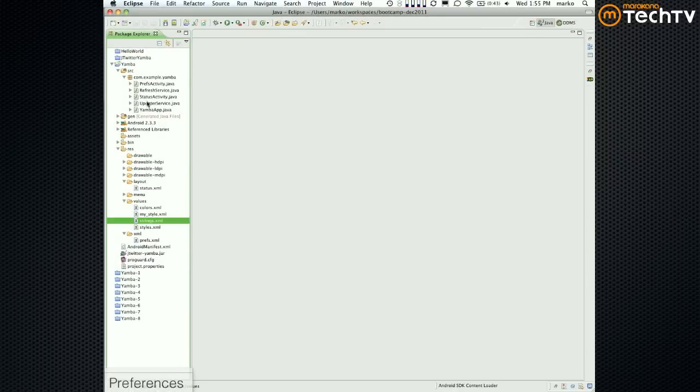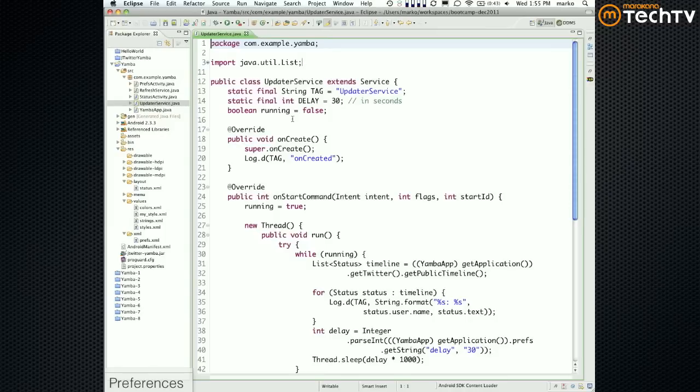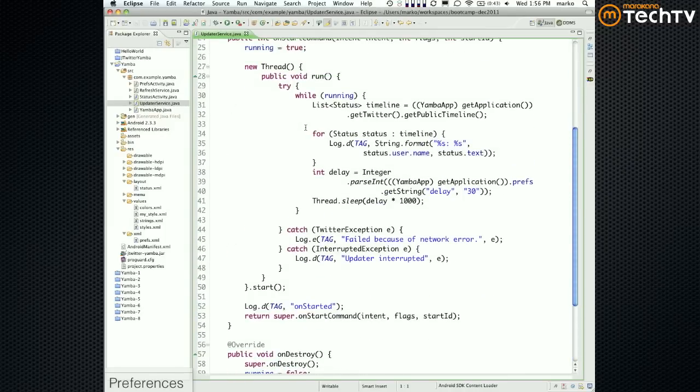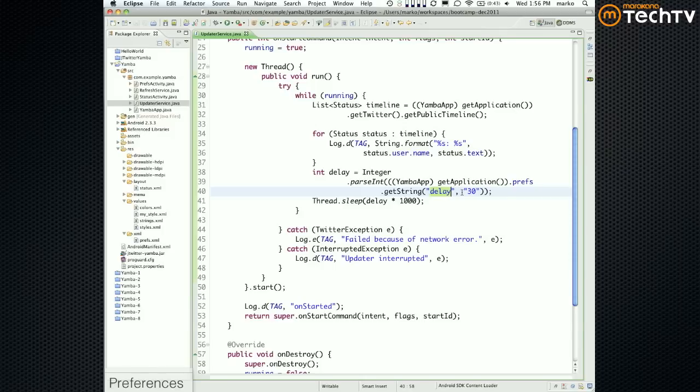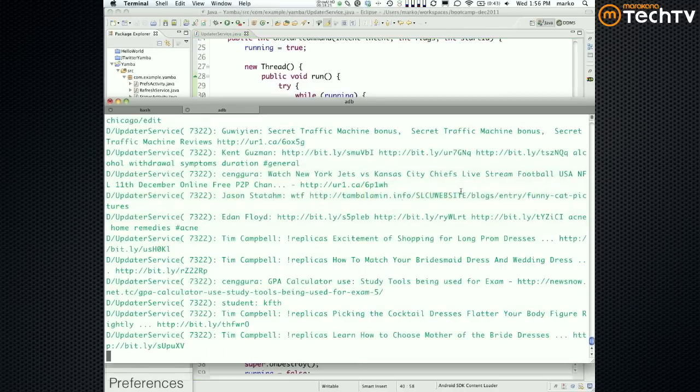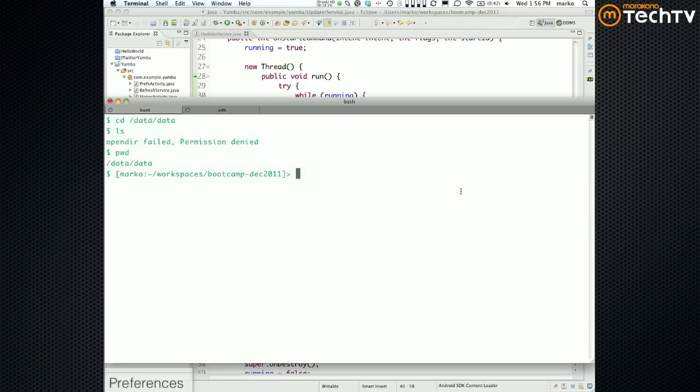Our updater service doesn't need to be adjusted because our updater service was simply saying get me a preference for a key delay. It doesn't care what type, was that a pulldown, was it this, was it that? Speaking of, one important thing that we didn't talk about is where this stuff is stored. We briefly talked about it. So again, remember adb shell? Adb shell is your friend.